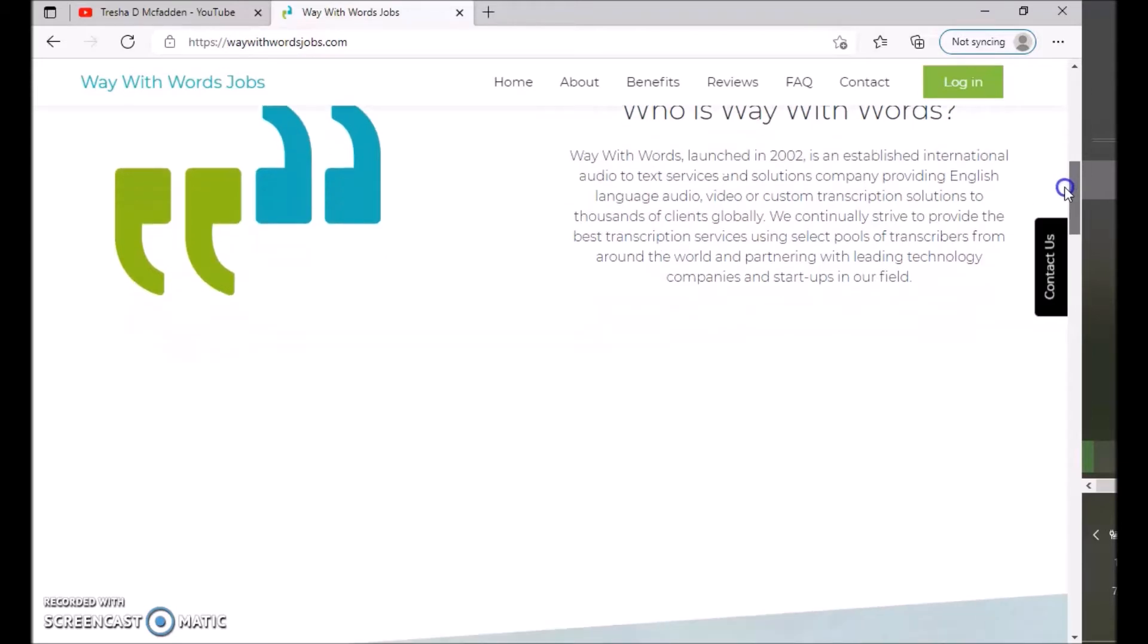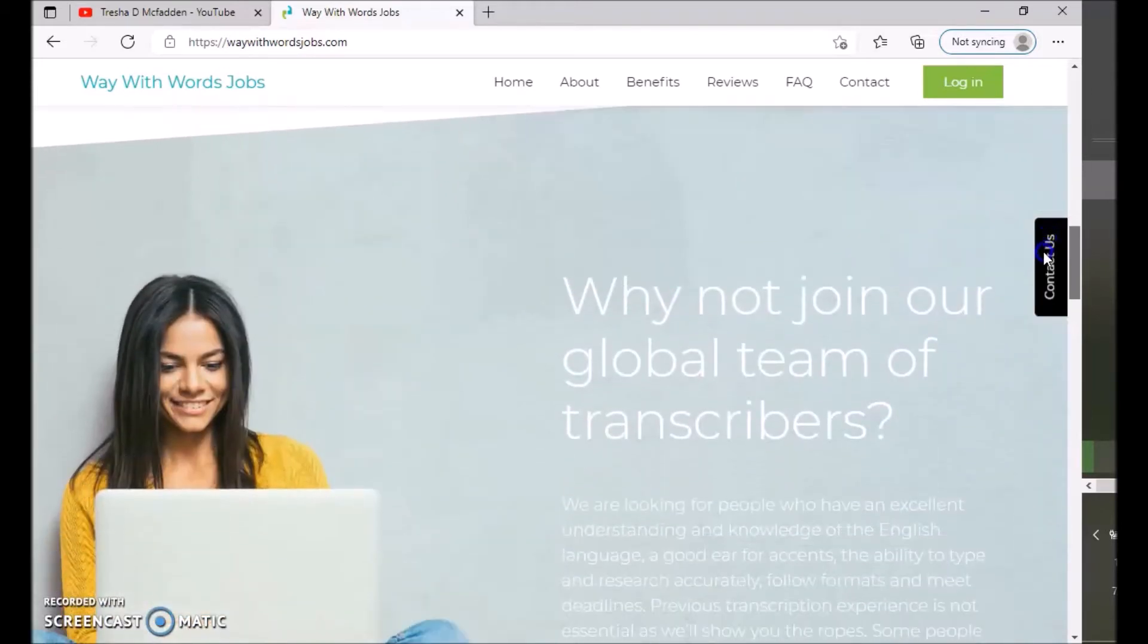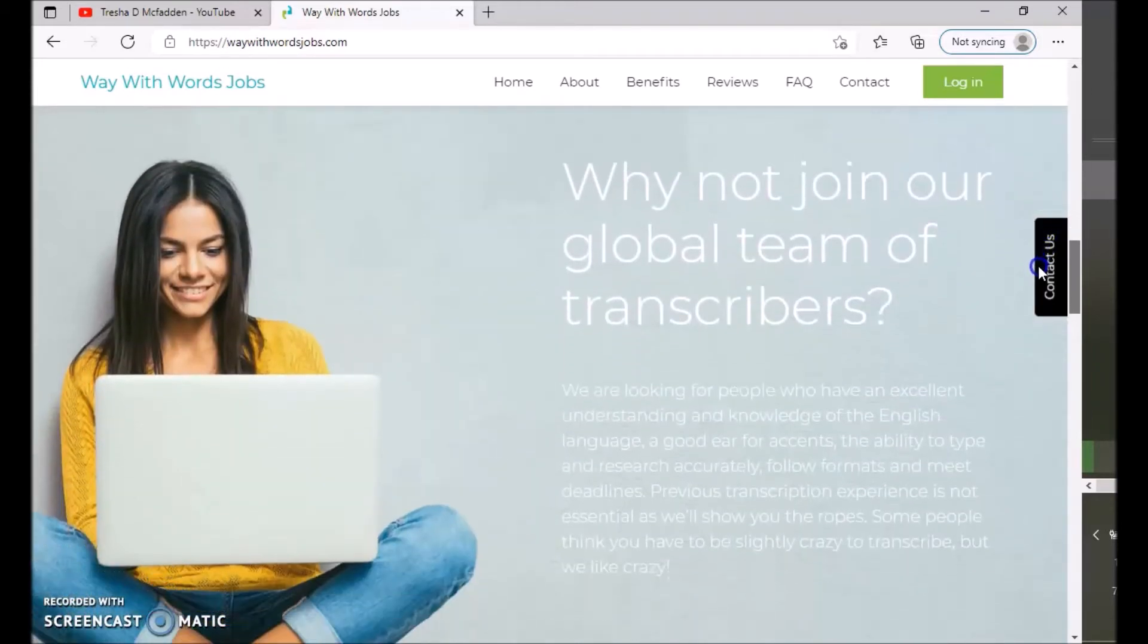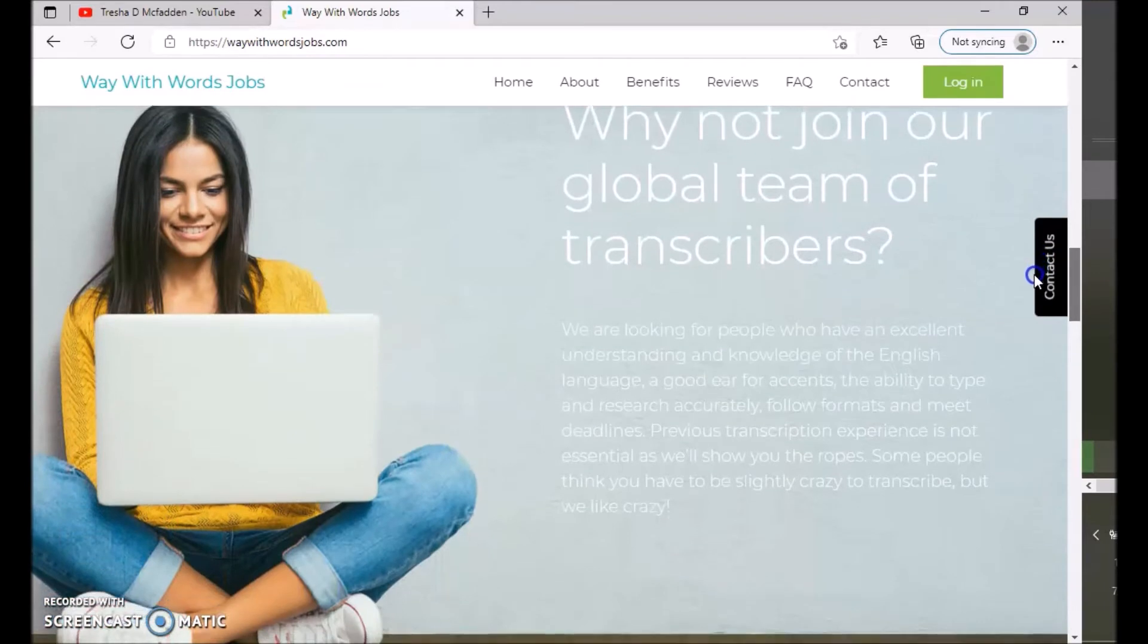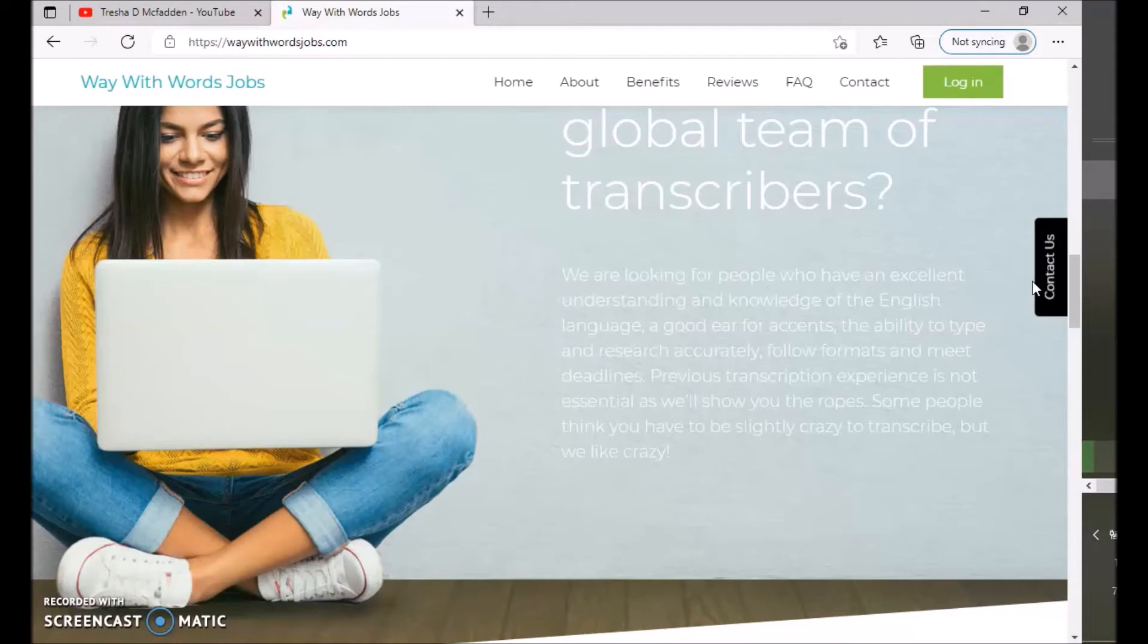We continually strive to provide the best transcription services using select pools of transcribers from around the world and partnering with leading technology companies and startups in our field. So why not join our global team of transcribers? So we are looking for people who have an excellent understanding and knowledge of the English language, a good ear for accents...